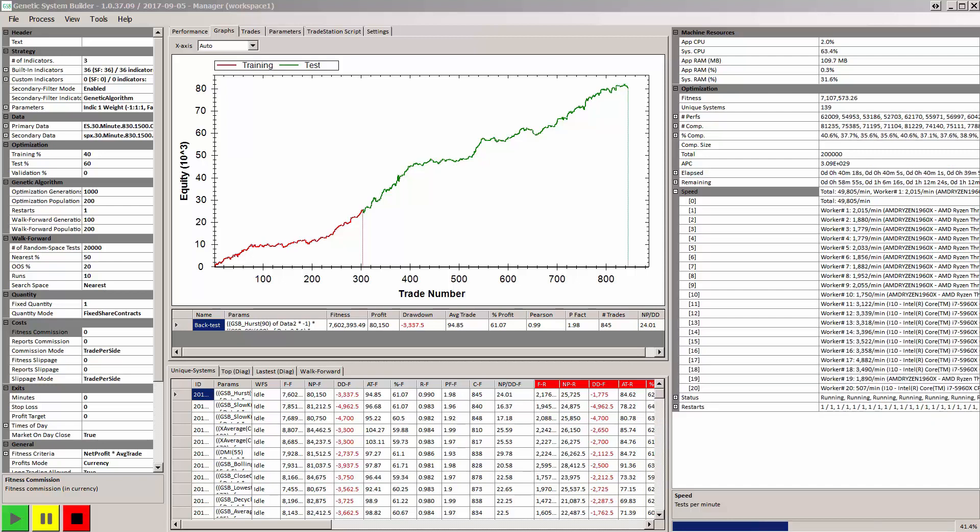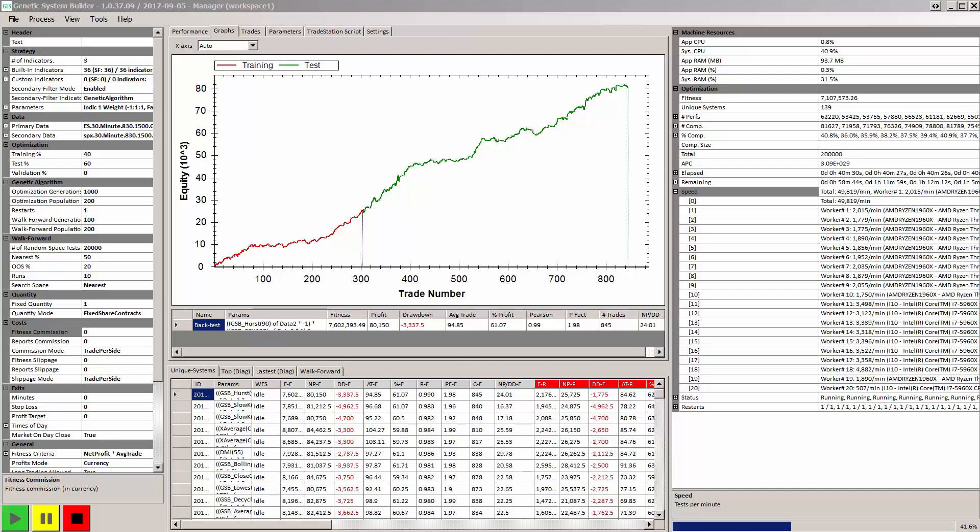And we're now getting up to a speed of 19,000 systems per minute. So our speed now over two physical computers, and the high end ones, is about 49,000 systems per minute. So it's roughly a tenfold speed, maybe eightfold speed increase of what GSB was running on a single computer.